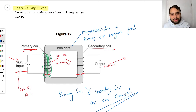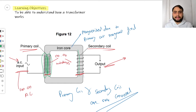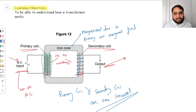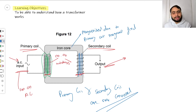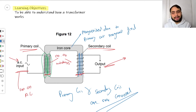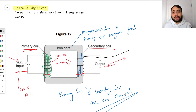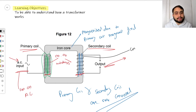Now our iron core is magnetized and has its own magnetic field inside it. This means we have a solenoid within a magnetic field. One important thing to remember is that this magnetic field induced into the iron core by the primary coil is constantly alternating.